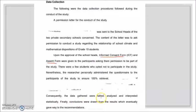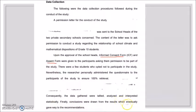After conducting the study and completing the survey: 'The data gathered were tallied, analyzed, and interpreted statistically. Finally, conclusions were drawn from the results, which eventually gave way to the recommendations.' Basically, your data collection process starts with the permission letter and ends with the recommendations.